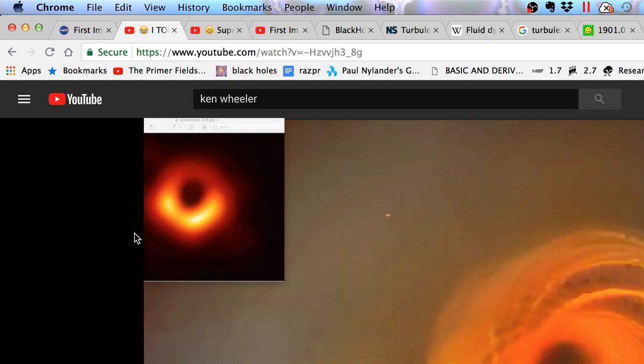This is Ken Wheeler gloating. This is Ken Wheeler saying 'I told you so.' And he deserves to say I told you so, because he did tell us. He told us in so many ways. Over the years, he said it over and over again. I talked about black holes quite a bit. So I'm just going to play this. I'm going to let him gloat.